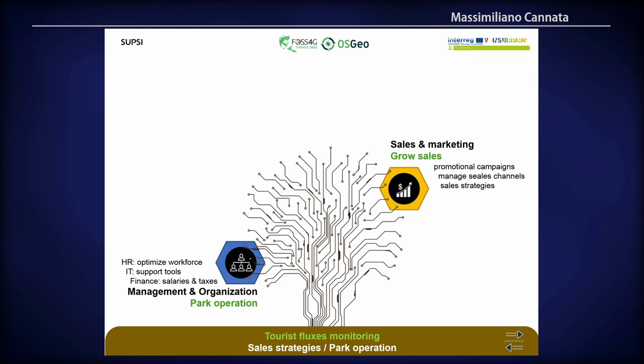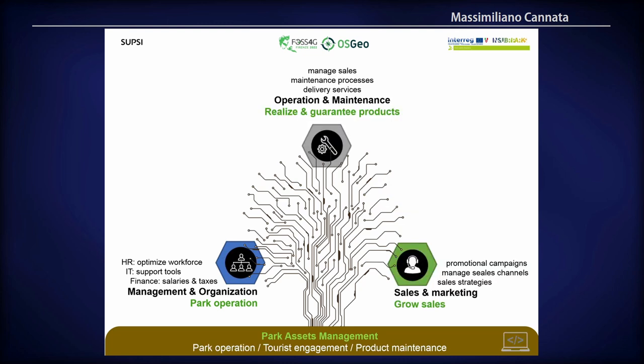The second part is the monitoring of touristic fluxes. This can help the park administration to better understand how the park is actually used and allow tourism authorities to define better policies — for example, to test whether promotional campaigns are working, since local authorities often run campaigns without knowing the actual benefit to the park. Last but not least is the development of tools for the management of the park and its assets.